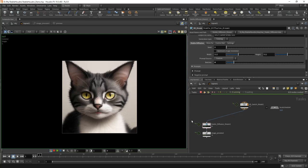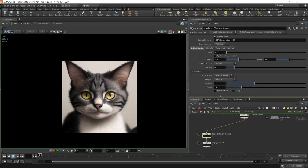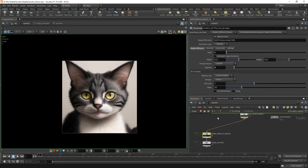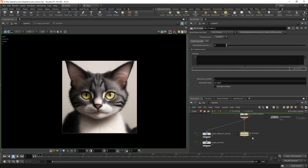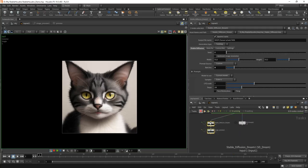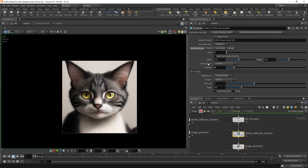Let's talk about prompts. Here we have used prompt source set to custom — we used the prompt from this window. But we also have the opportunity to use prompts that come from attributes from the task above. For this we have a node called SD Prompt. This node allows you to type in a prompt and write it to an attribute called prompt. Let's move these nodes here, and instead of prompt source custom, choose upstream attribute.